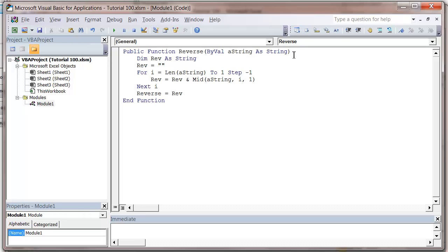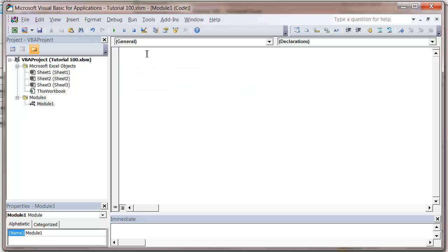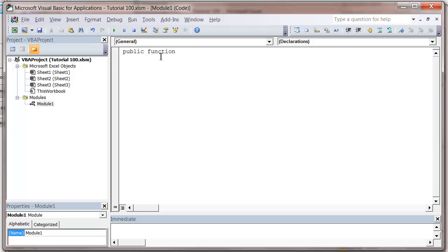Any function you've created — I'm just going to recreate one to show you — any function that returns a value, you can actually use in your sheet. I'm going to create a function called 'reverse' that just takes a string and swaps it the other way around. Make sure it's public, because if you put it as private like we've done in previous tutorials, it's not going to let you do this.